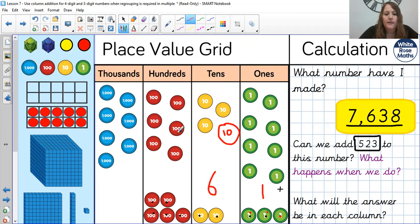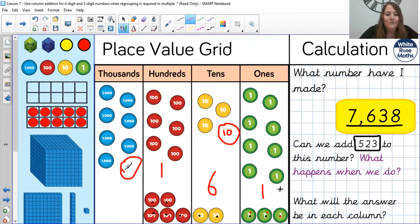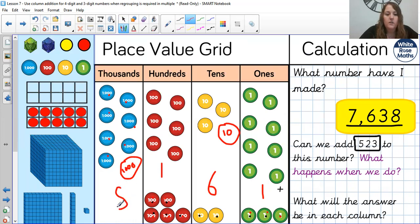Then hundreds: 1, 2, 3, 4, 5, 6, 7, 8, 9, 10, 11. So, very similarly to the ones, we have 1 in the hundreds, and we need one more thousands coin. And then we add up our thousands: 1, 2, 3, 4, 5, 6, 7, 8. So our total is 8,161.